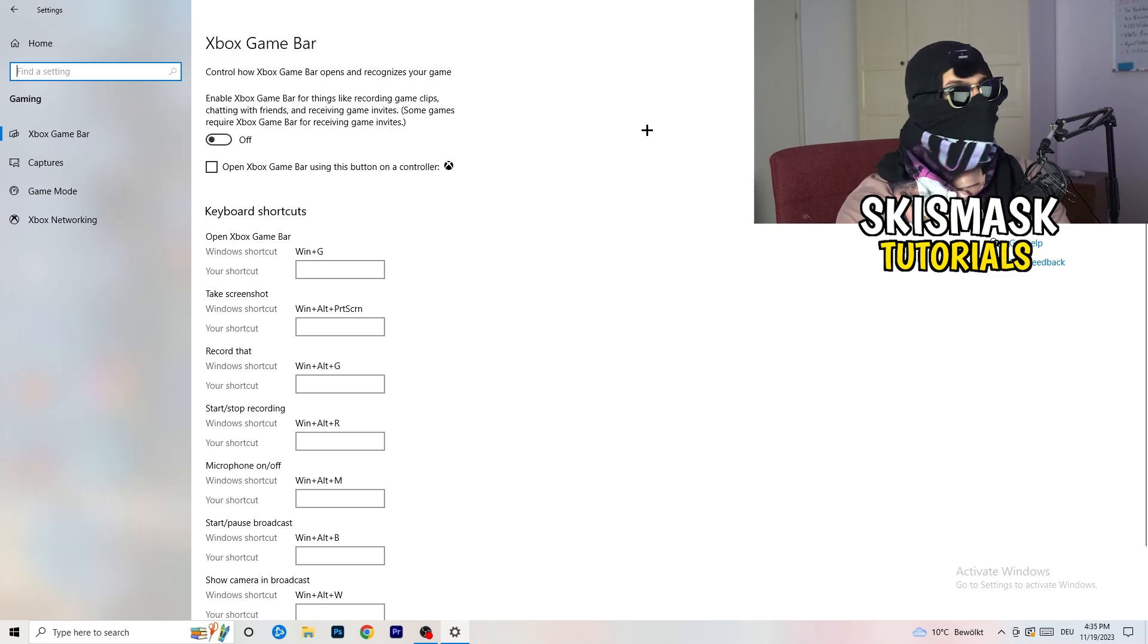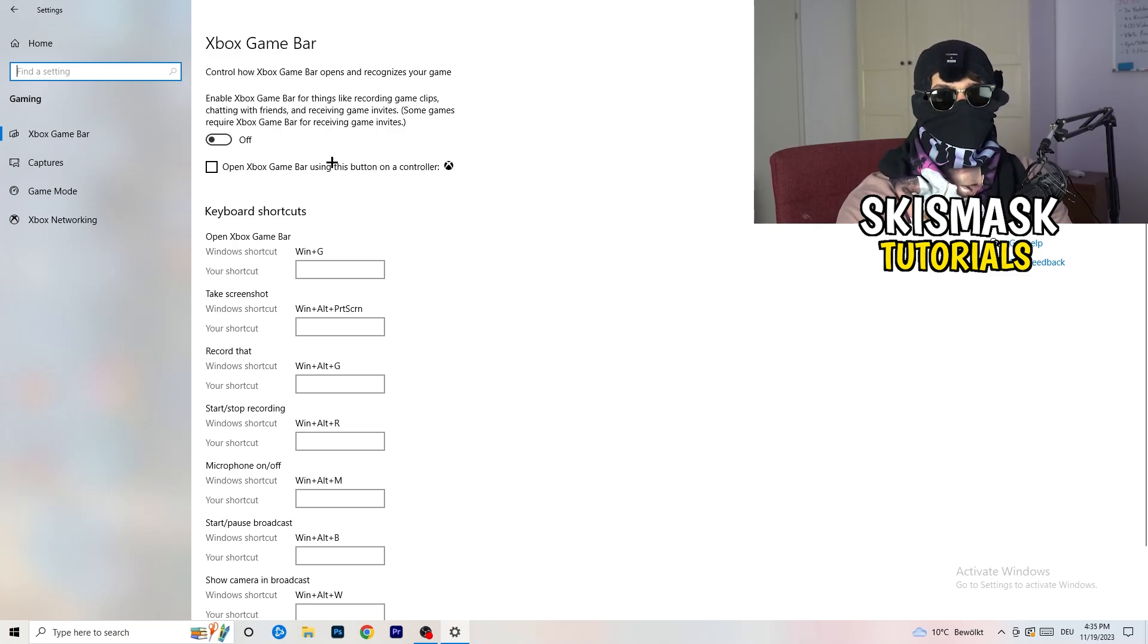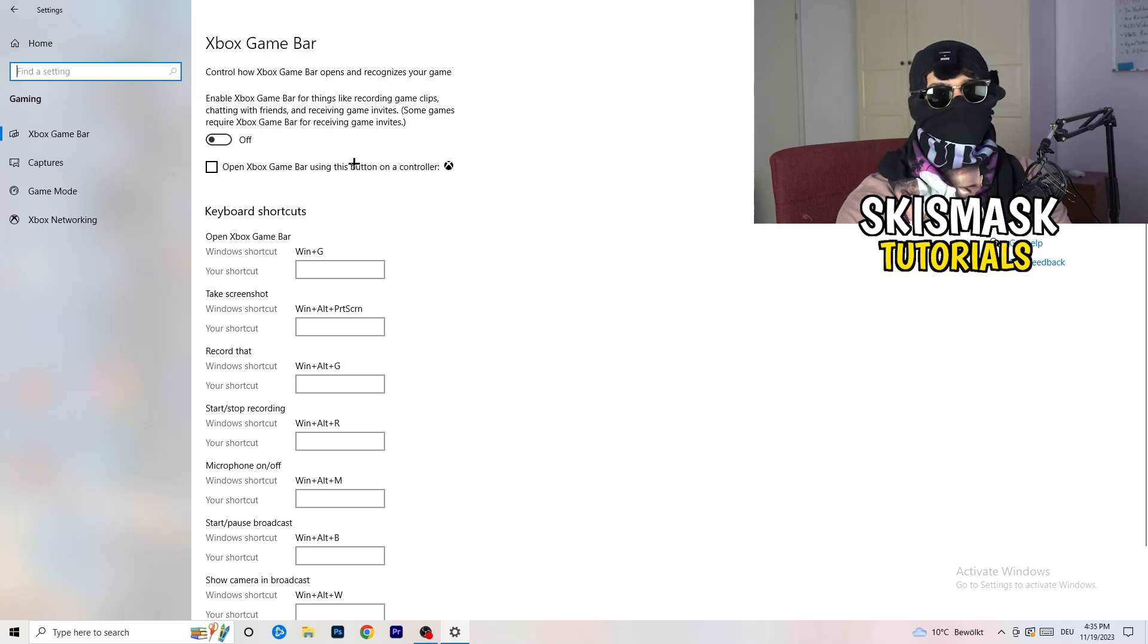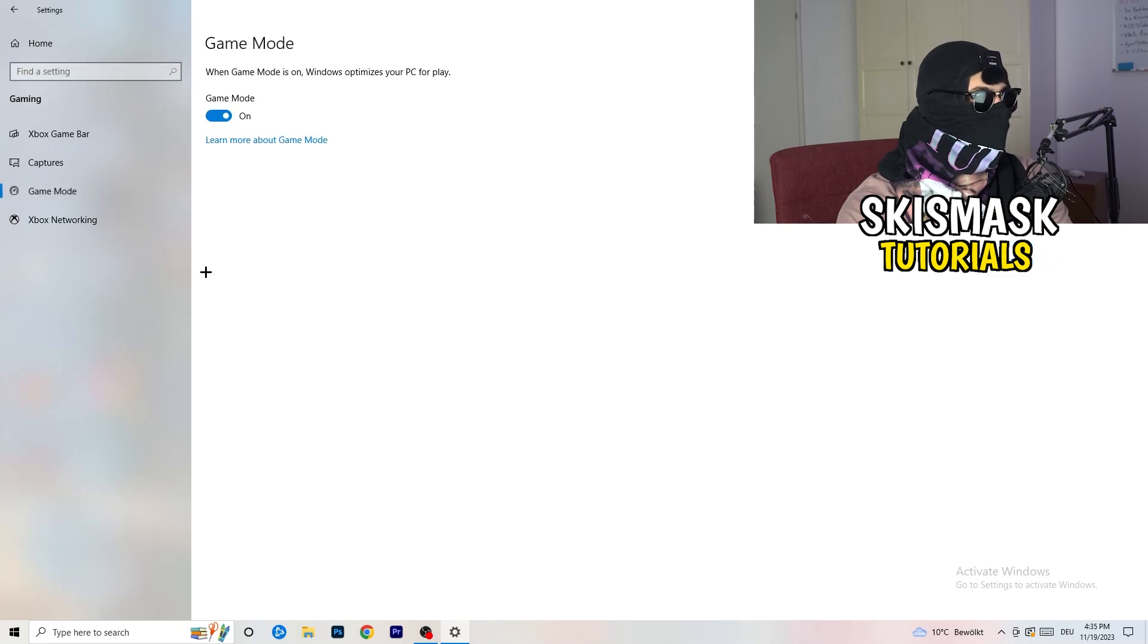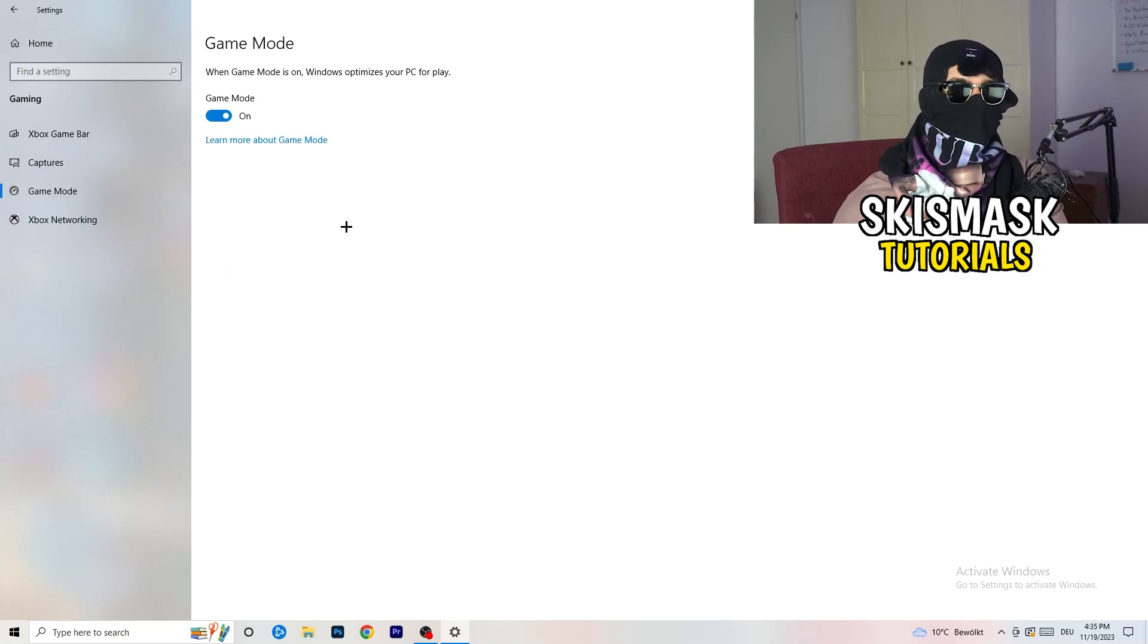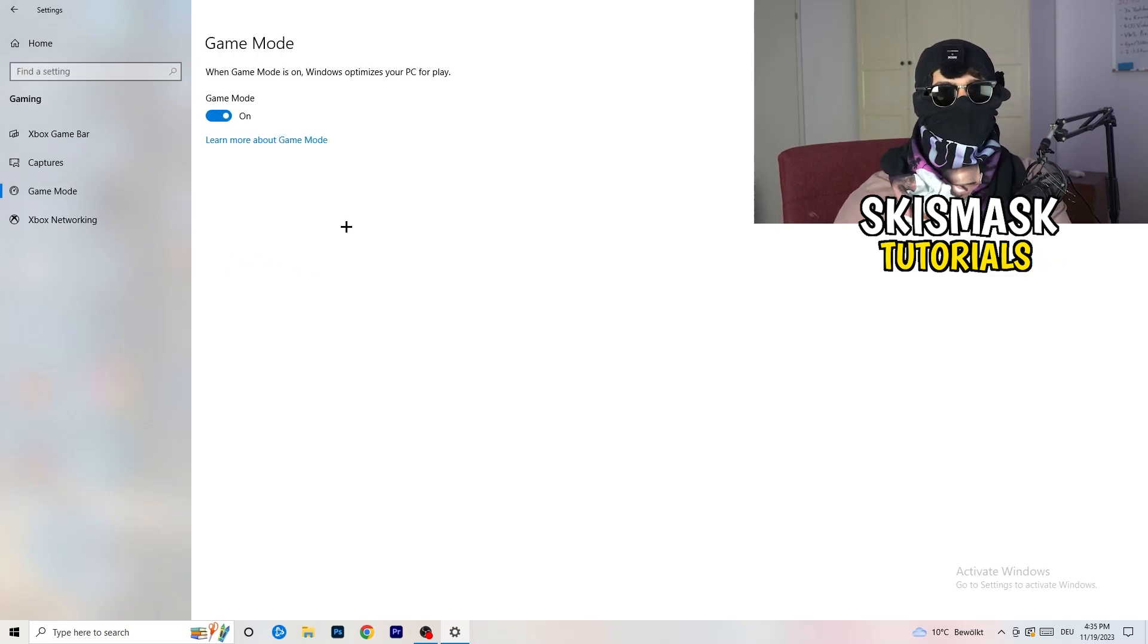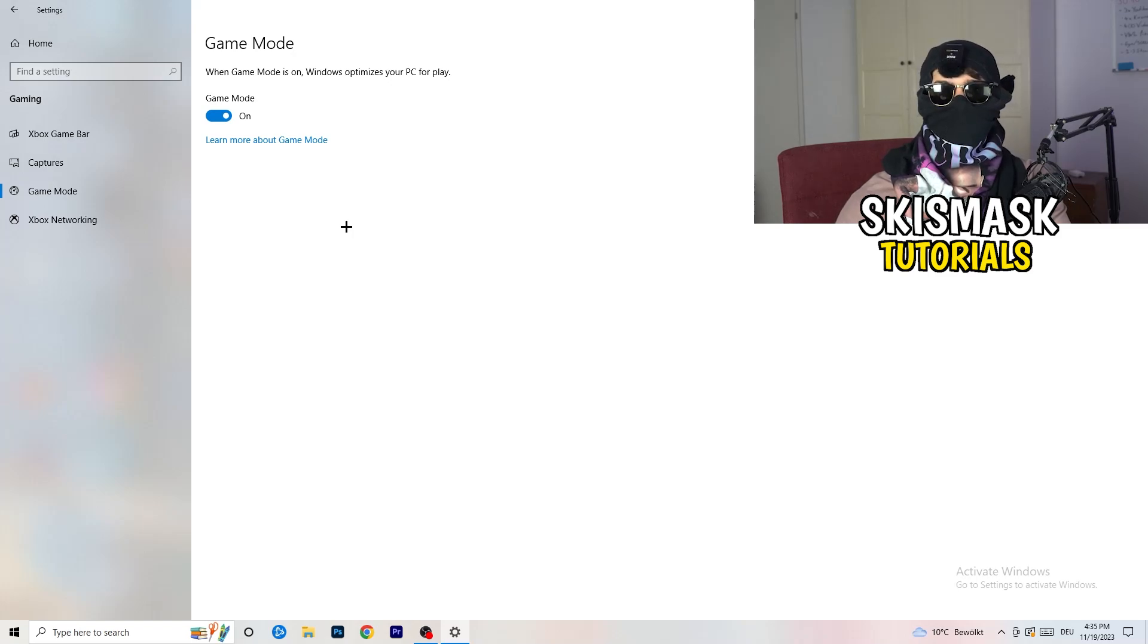Because this will cause, I don't know, don't ask me why. But if you turn this off, it will reduce your probability to have a black screen in-game. So just turn this off. Same thing, go to game mode. So skip over captures, go to game mode. And now I can't really tell you to turn this off or on.